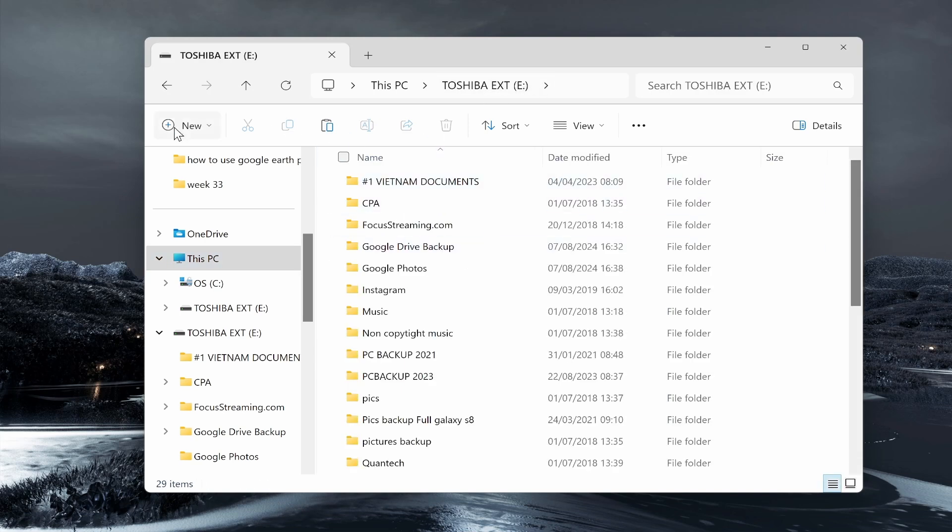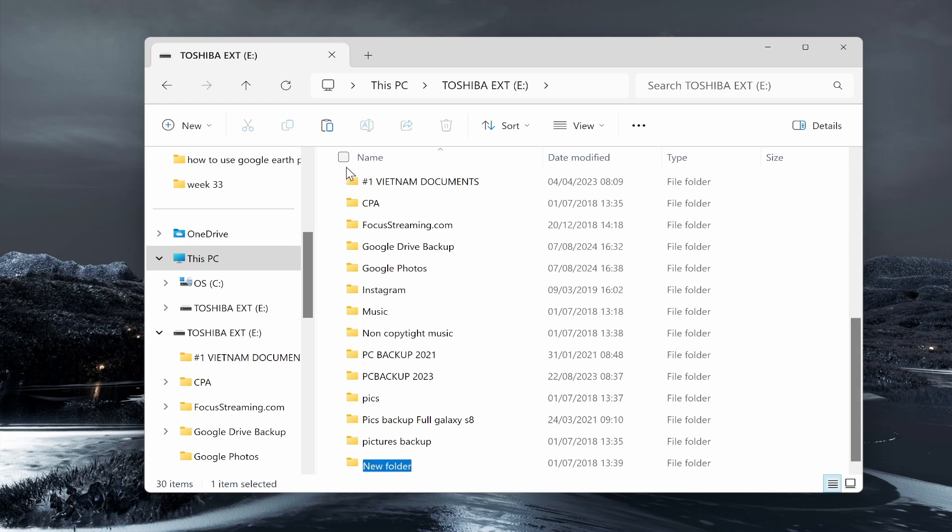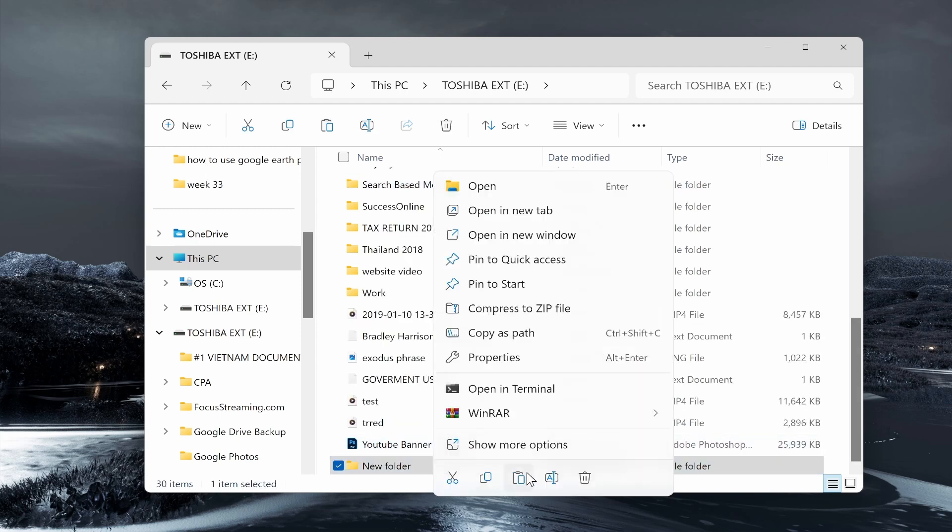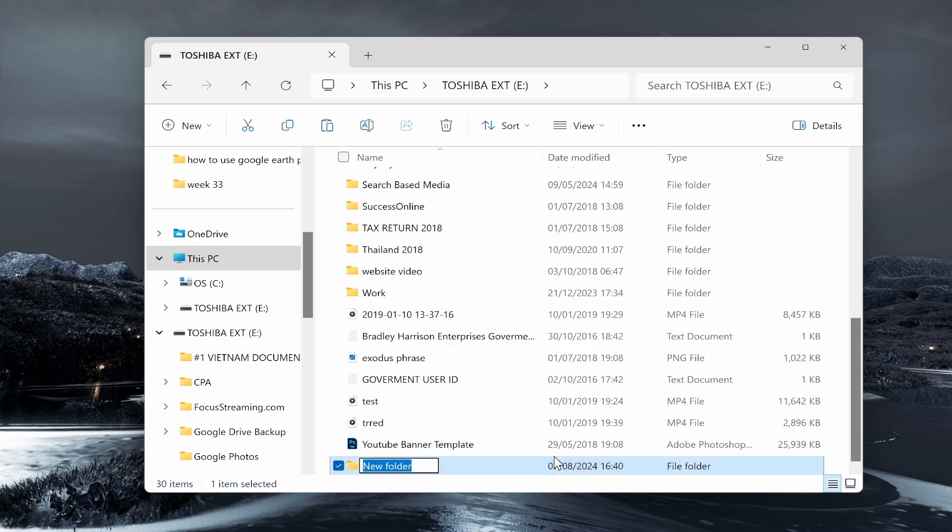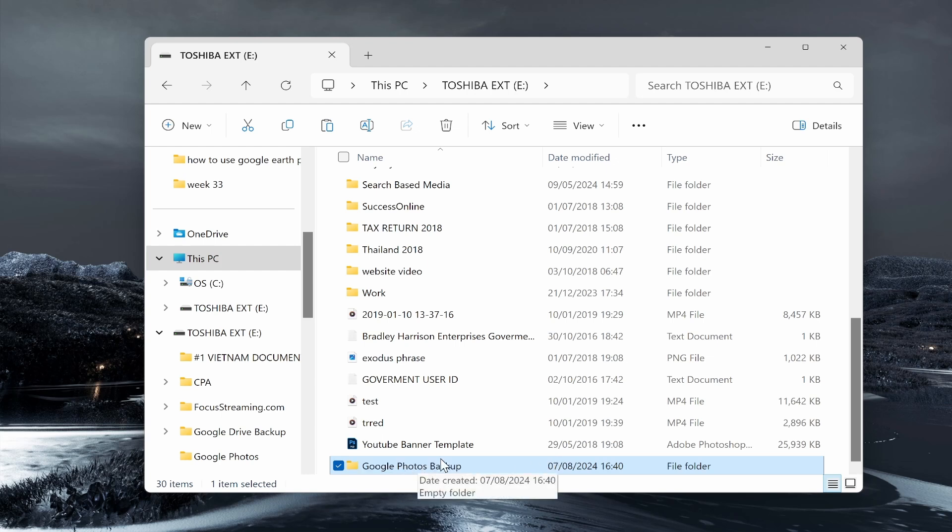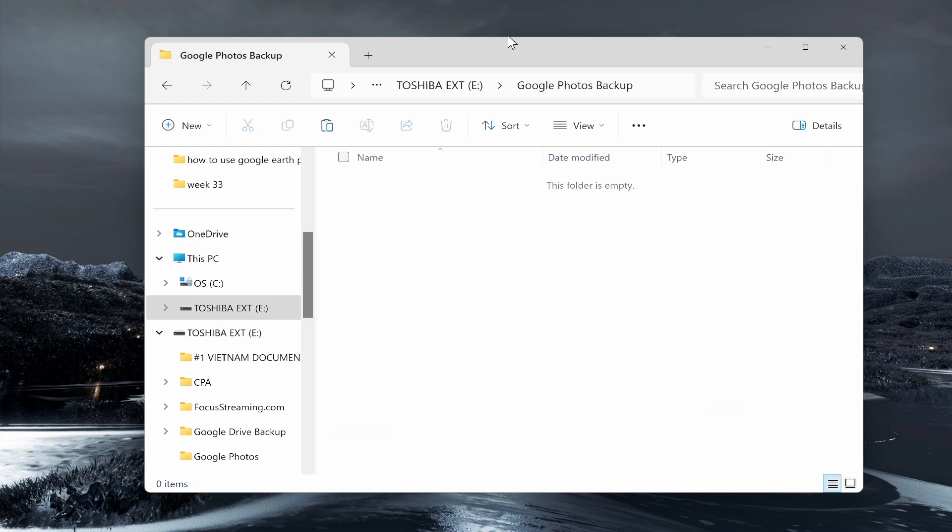what I will do is go to New, create a new folder and just call this new folder something like Google Drive or Google Photos Backup. So I'm going to type here Google Photos Backup. By doing this I can stay organized and I know where everything is. So we can double-click in that folder and here you can see Google Photos Backup.